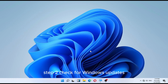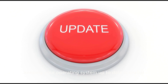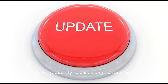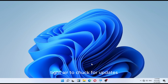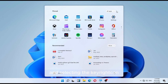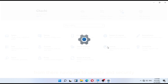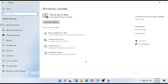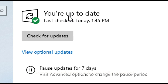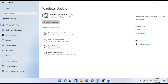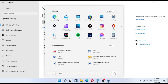Step 2: Check for Windows updates. Keeping your operating system up to date is crucial for stability and security. Windows frequently releases patches and updates to address known issues, including those that may trigger the Critical Process Died error. To check for updates, go to Settings by clicking on the Start menu and selecting the gear icon. From there, navigate to Update and Security and click on Windows Update in the left-hand menu. If updates are available, you'll see them listed here. Click on Check for Updates and let Windows download and install any available updates. After the updates have been installed, you may need to restart your computer for the changes to take effect.